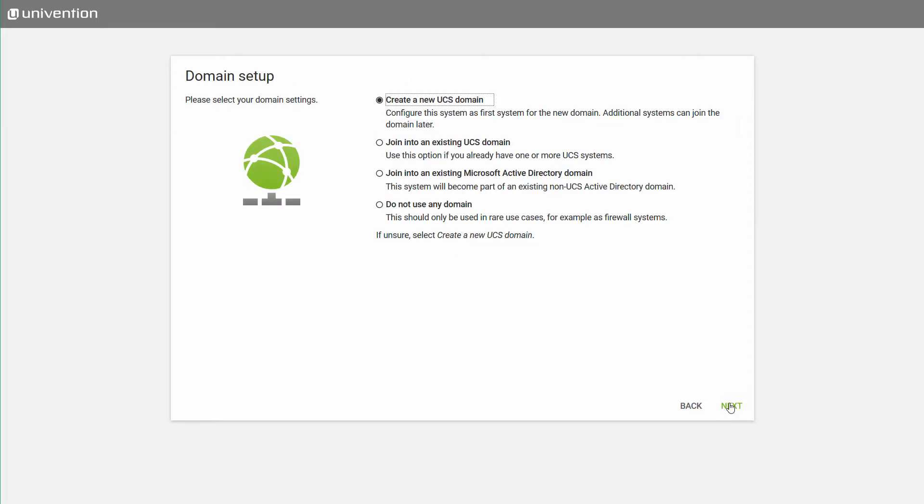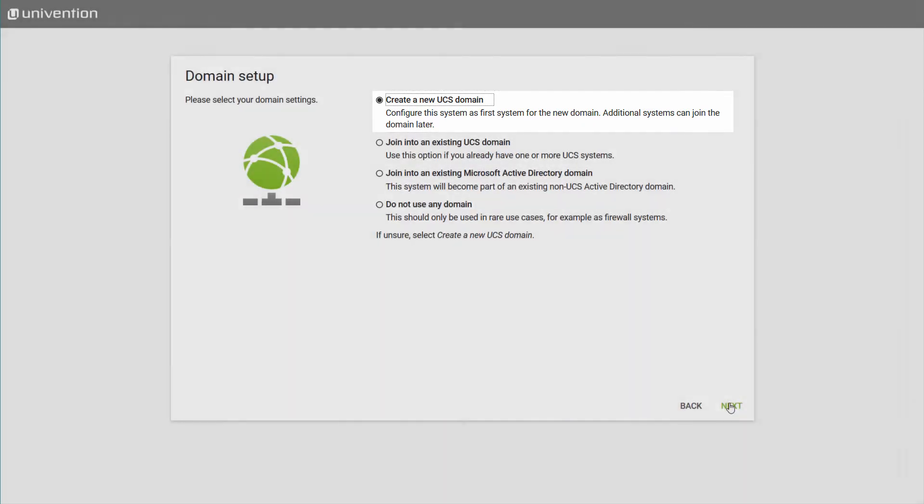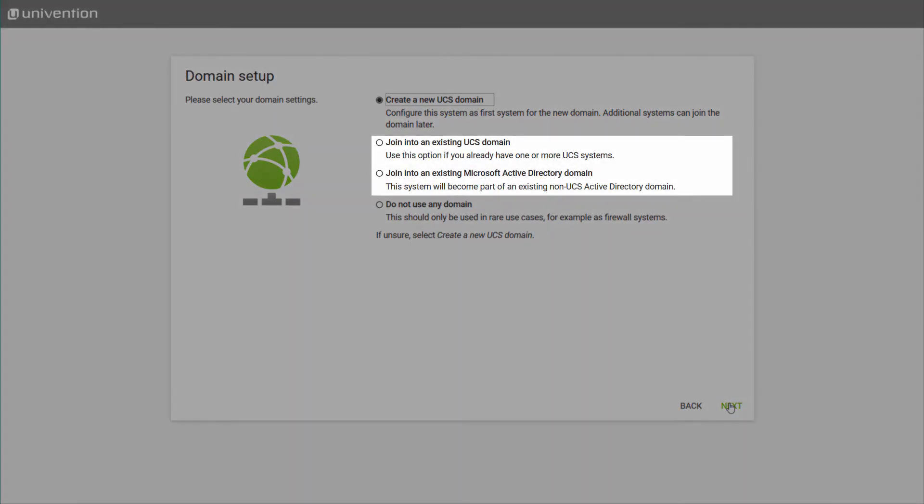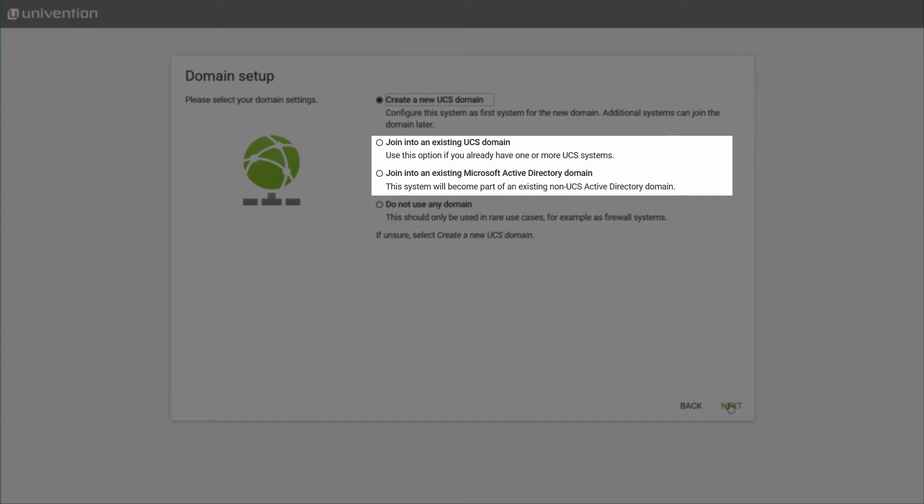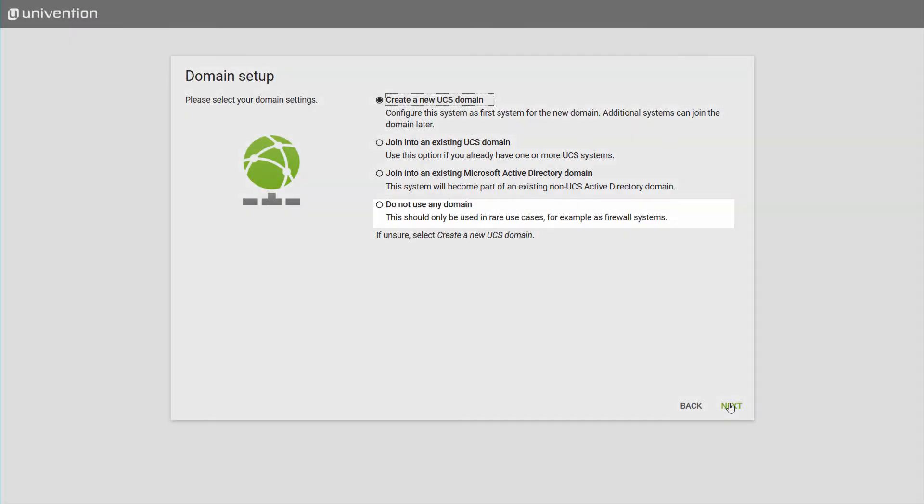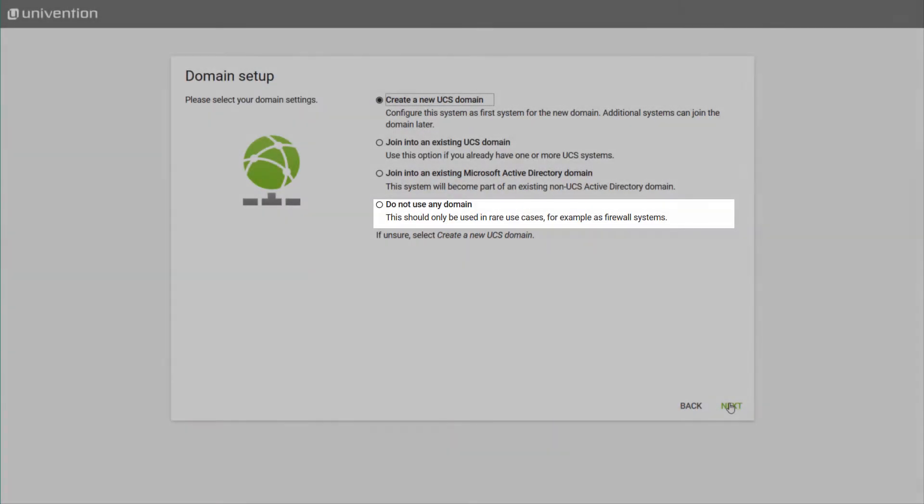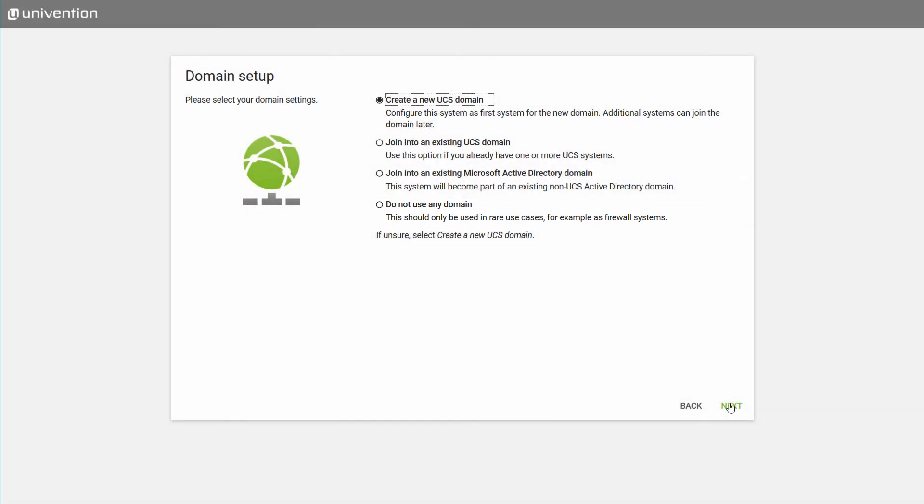In the next step, we configure the system role. You can choose to create a new UCS domain or join an existing Active Directory or UCS domain. As a fourth option, you can set up a system without a domain. For this video, we will set up a new domain. This is the recommended setting for new installations of UCS. The other scenarios are explained in detail in our documentation.